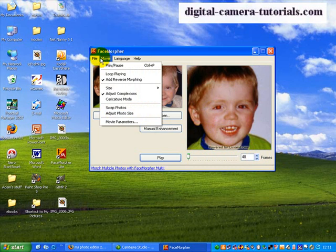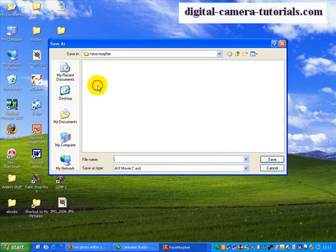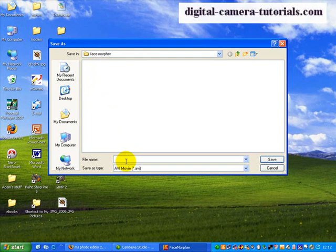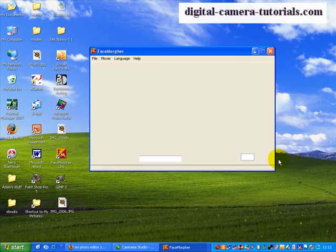So what I want to do is to save the movie. So I click on save movie. I'm going to save it in face morpher, and I have to give it a name. So I'm going to call this brothers, and save.